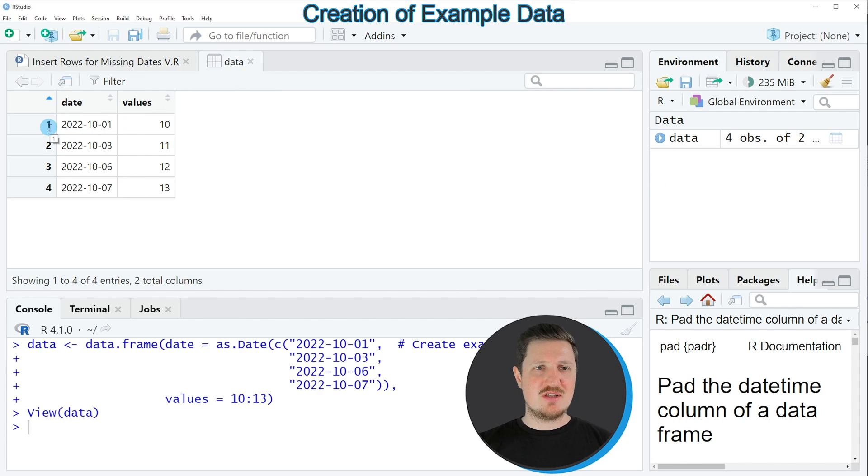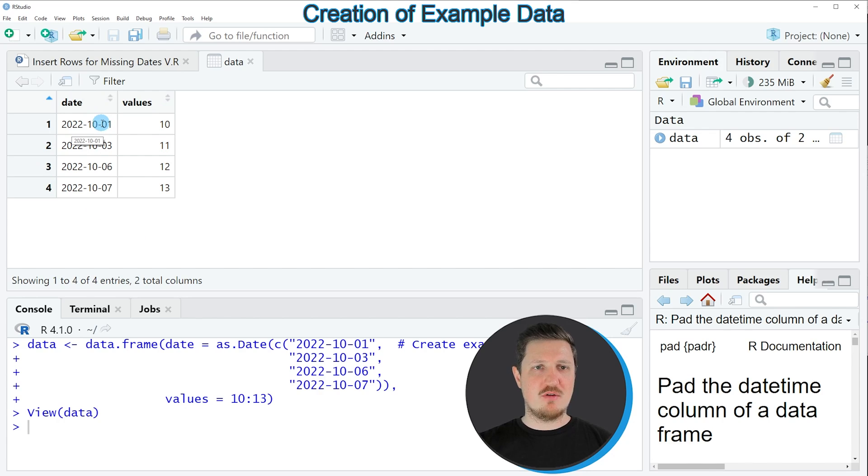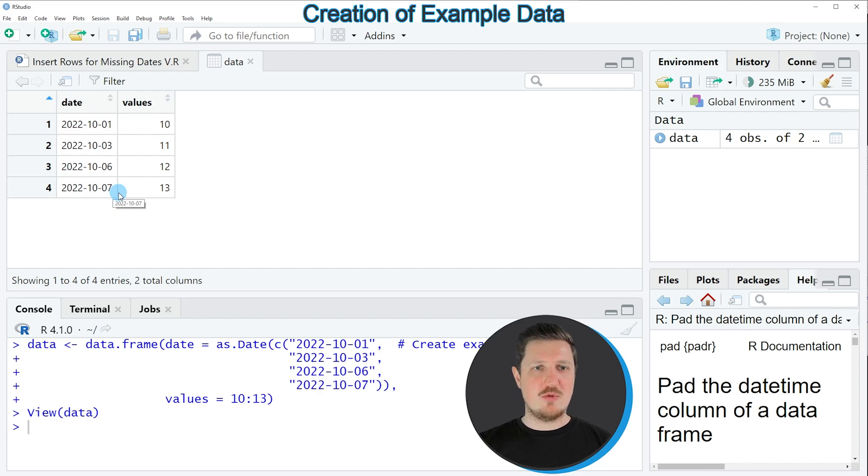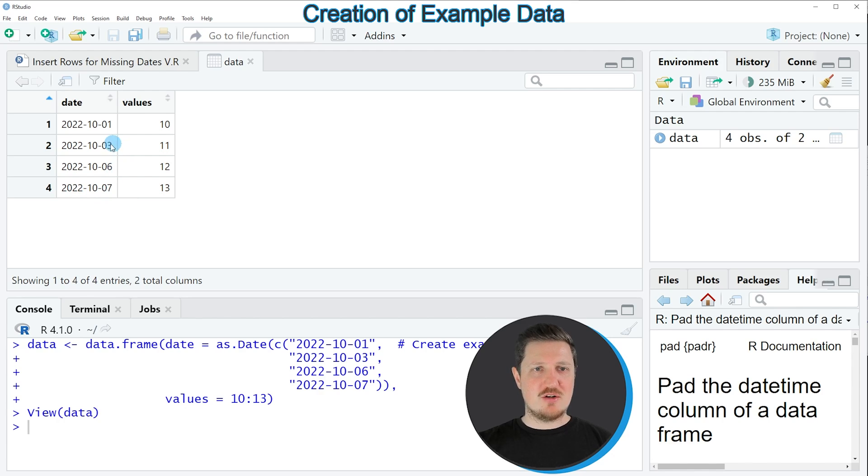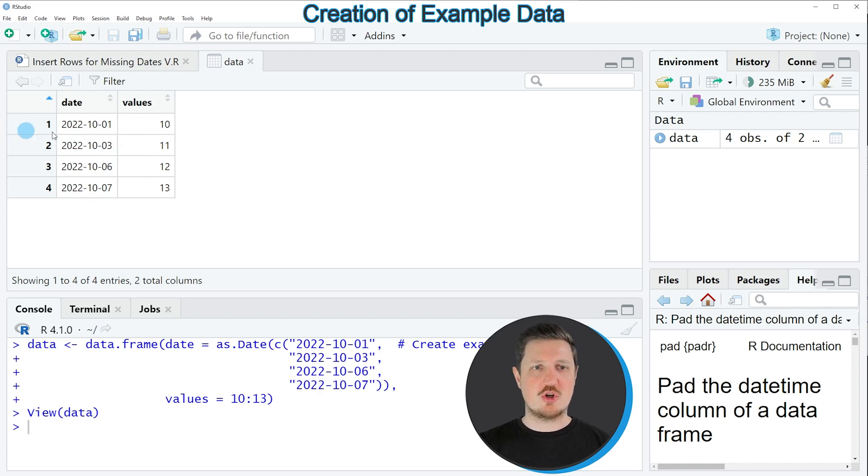As you can see, our data frame contains four rows and two columns, whereby the first column contains dates ranging from the 1st of October 2022 to the 7th of October 2022. However, you can also see that some of the dates in between are missing. So for instance, the 2nd of October 2022 is not shown in our data set.